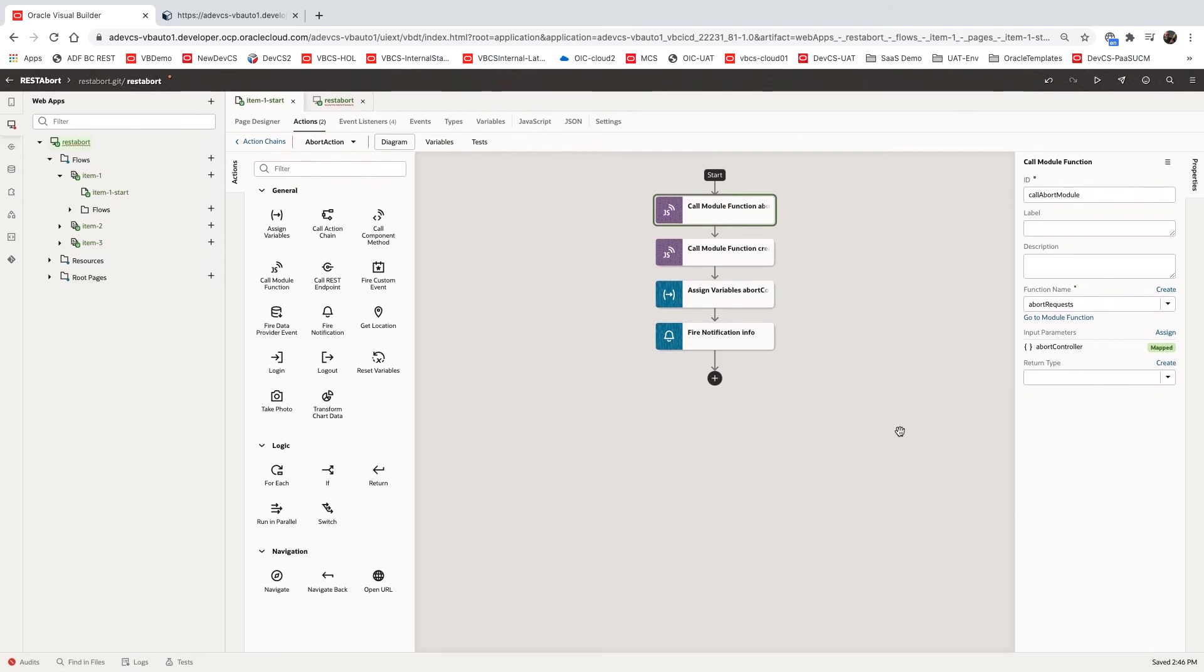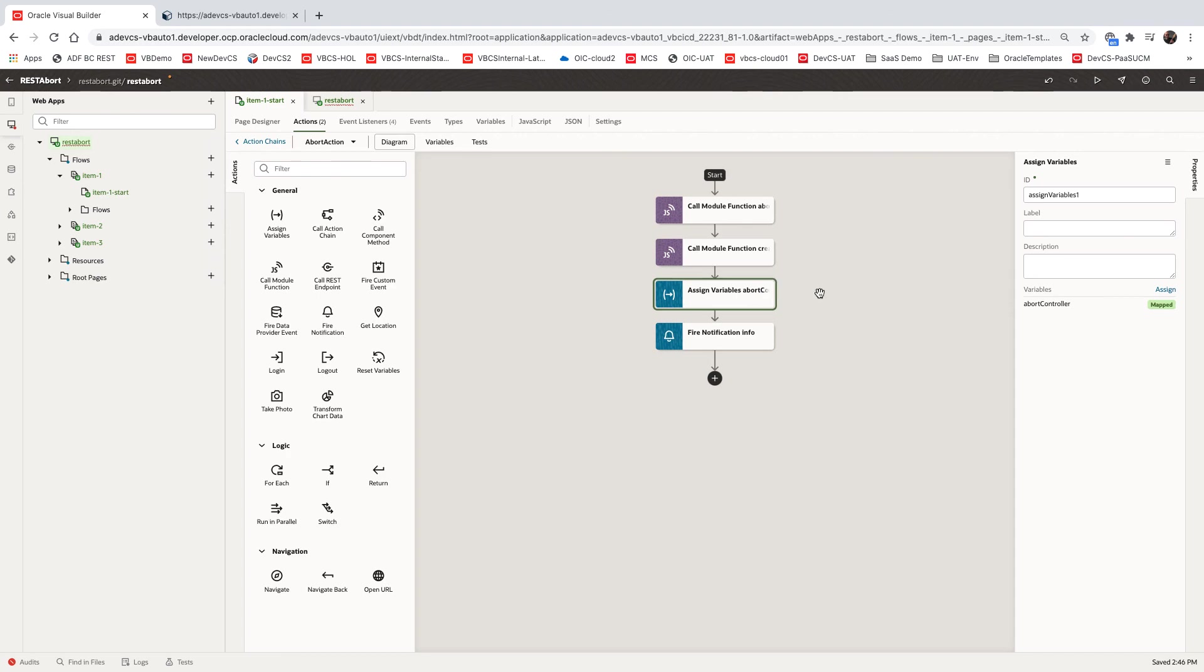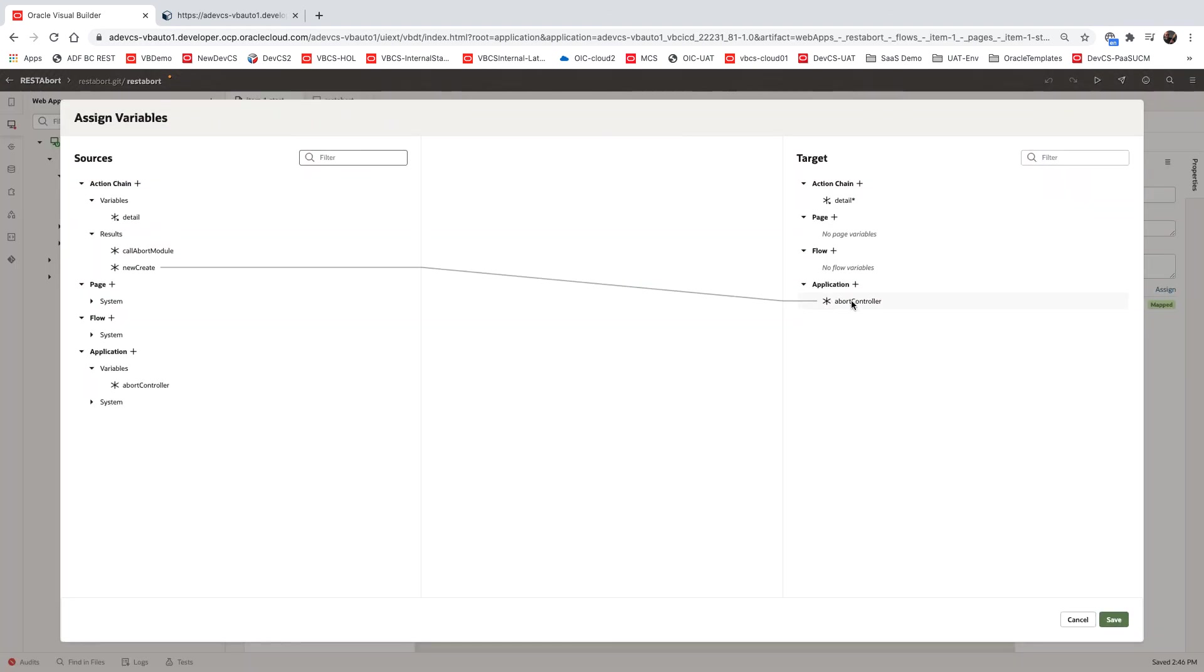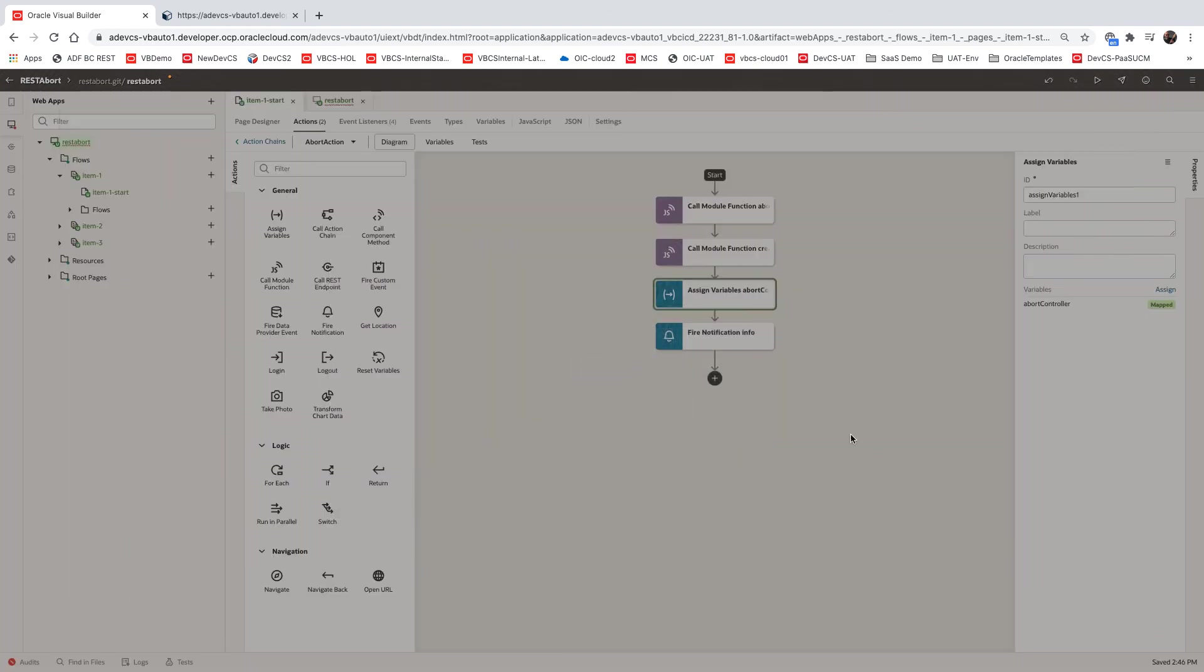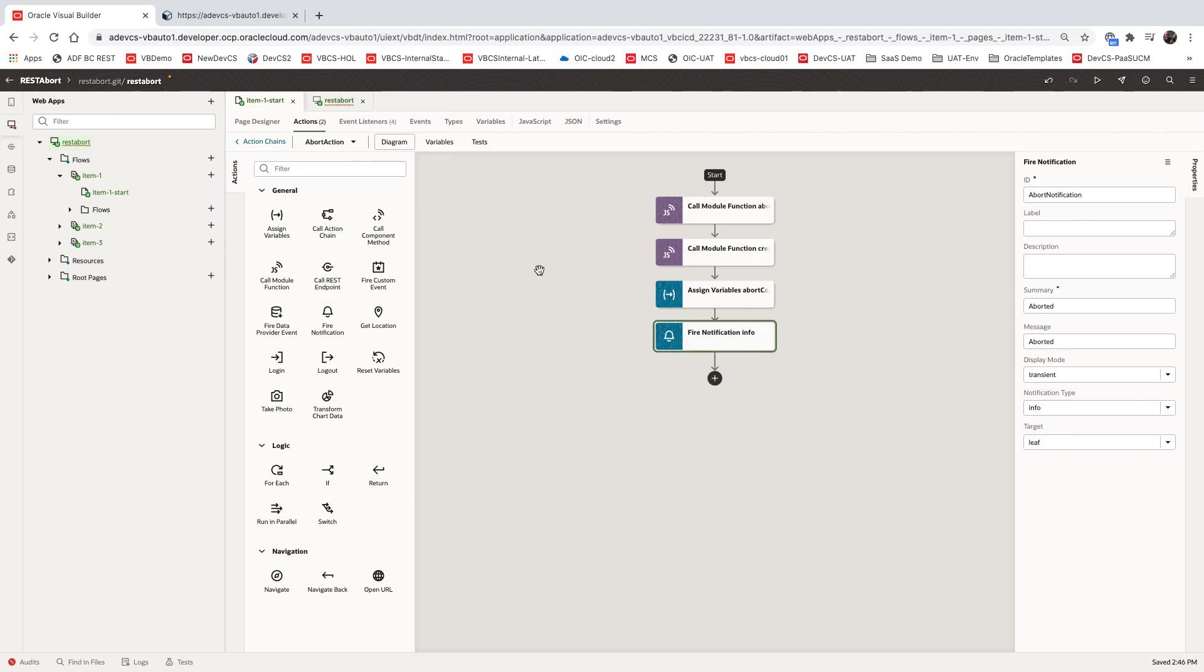Once we abort it, we need to reset things. So let's call the create action, create abort controller to create a new one and assign the new one to our abort controller application level variable. And then I'm showing here a notification saying this was aborted. And that's all you need to do.